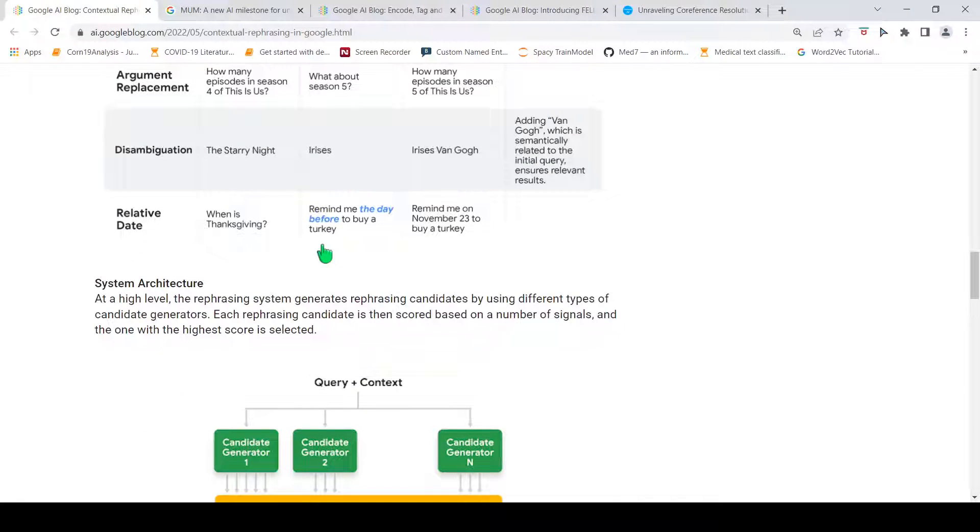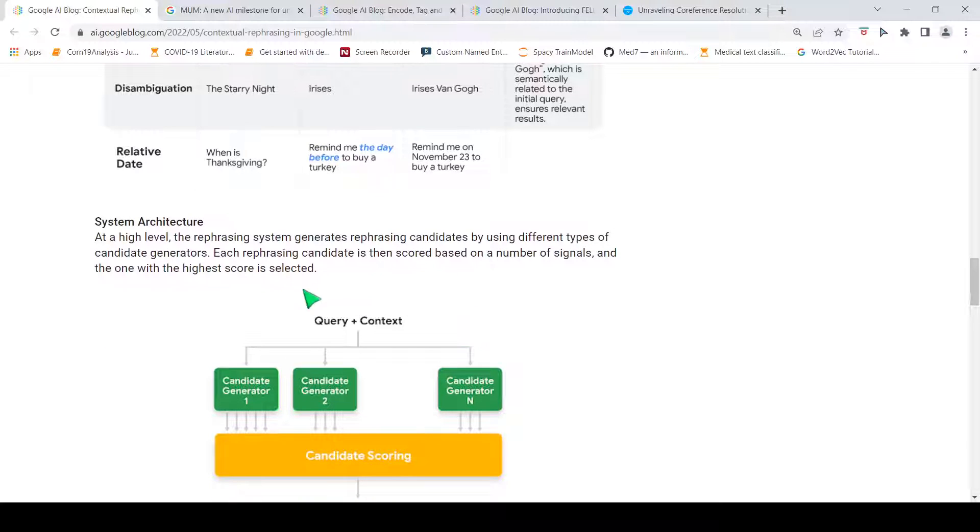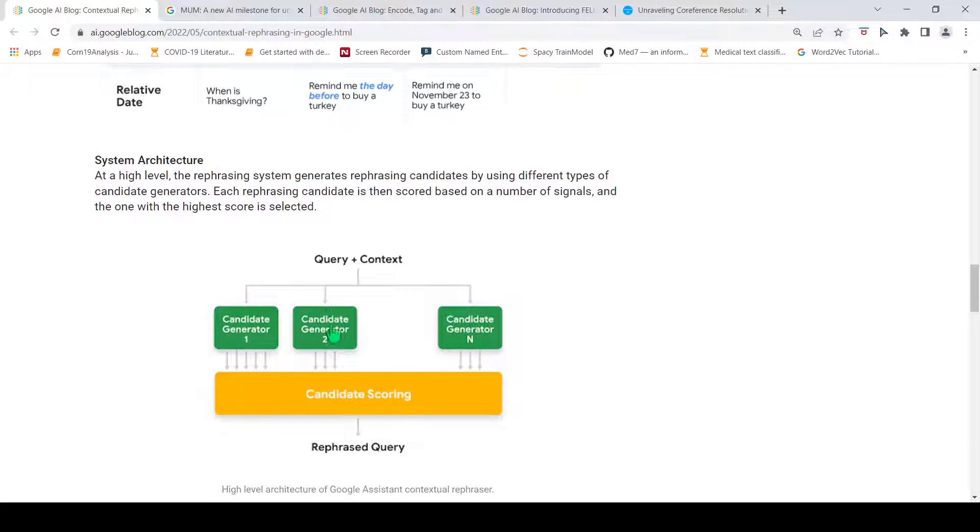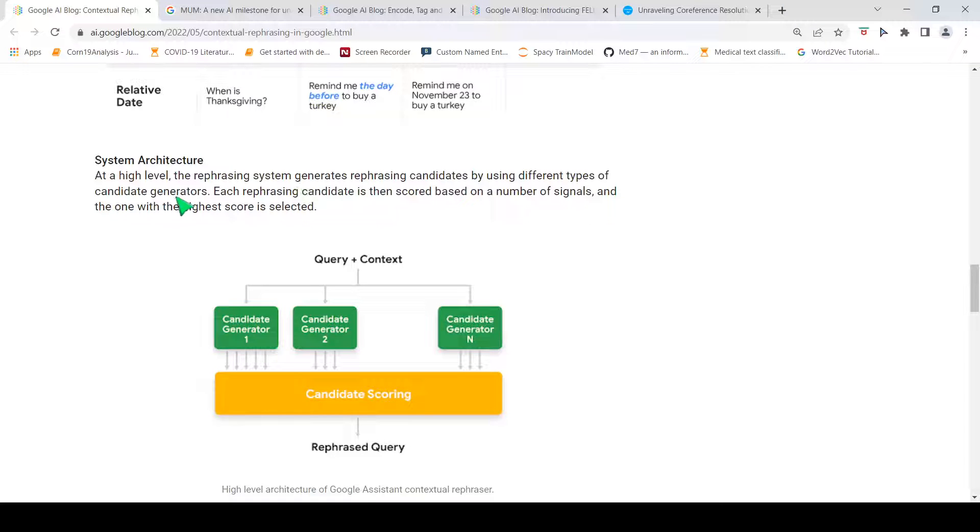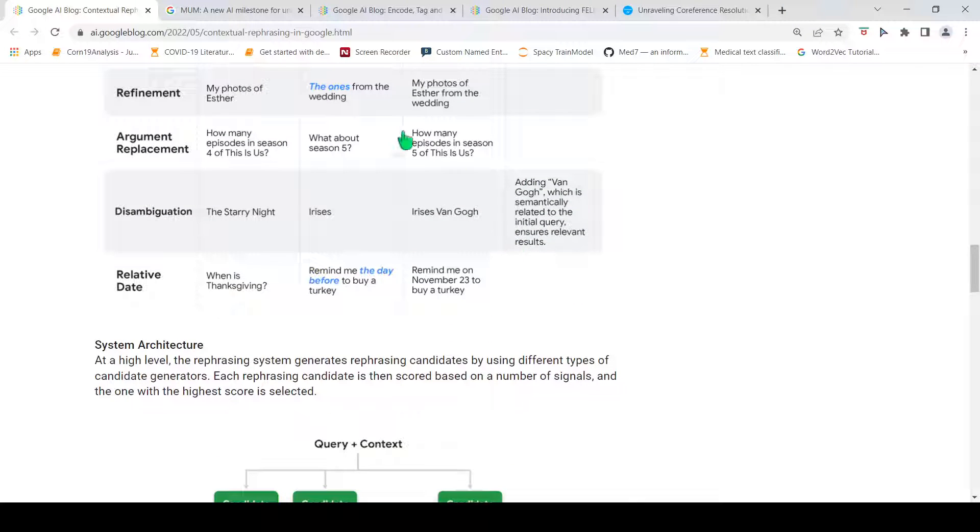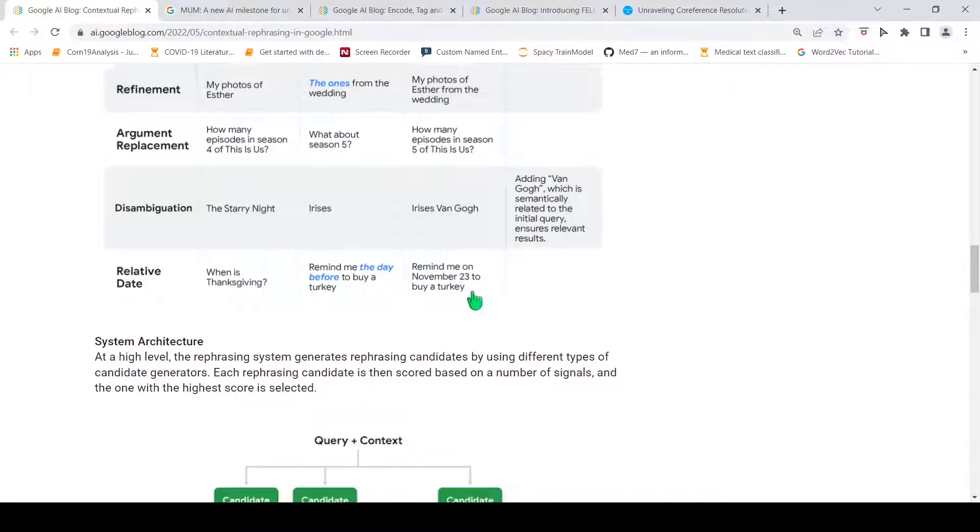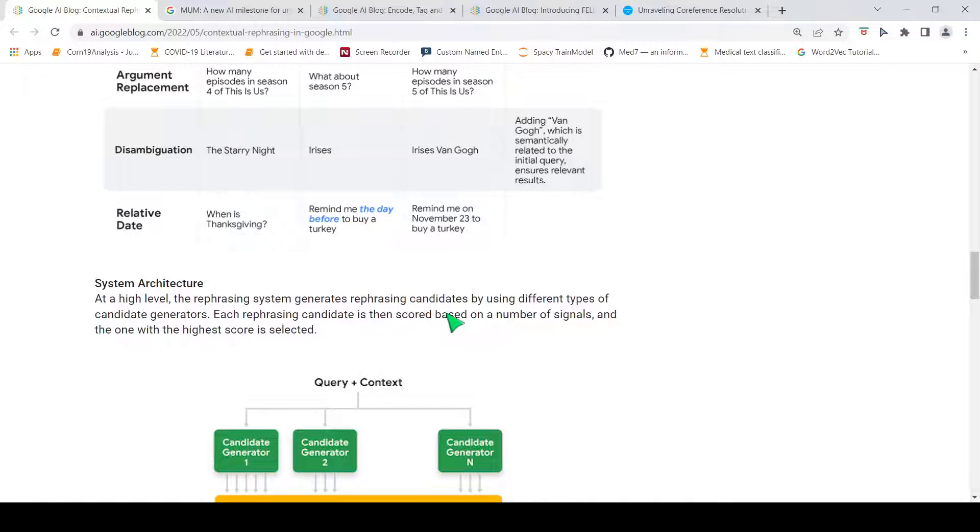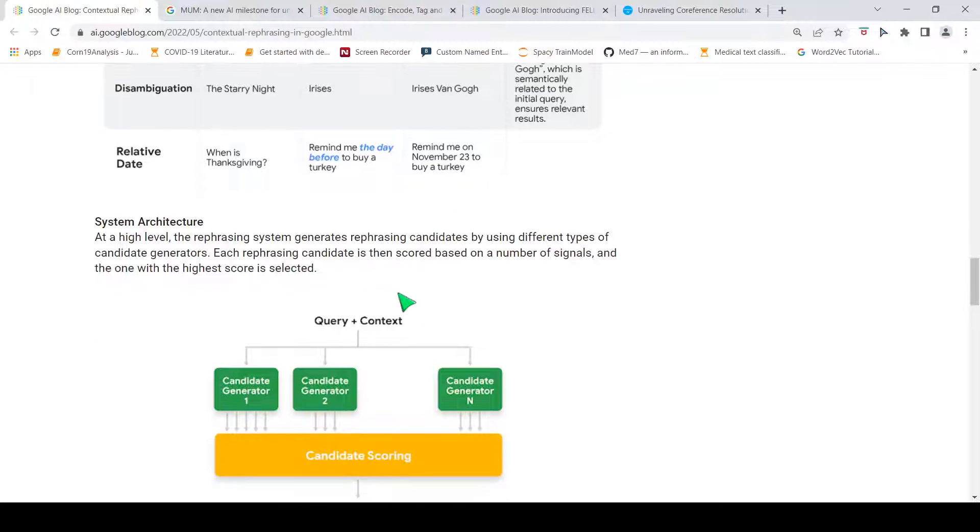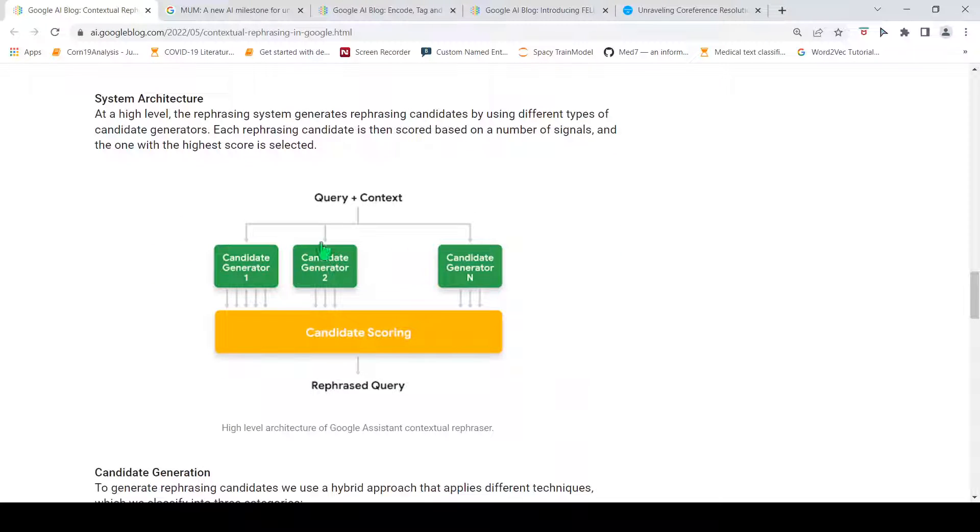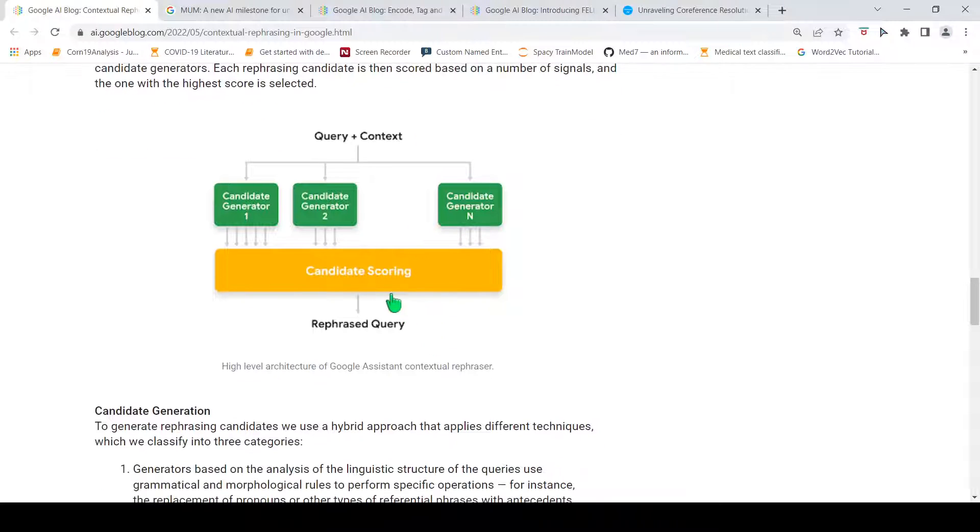Now, what is the system architecture over here? The idea is that the rephrasing system generates rephrasing candidates by using different types of candidate generators. Basically, it has to generate some kind of rephrasing candidates. Out of the candidates, you need to do a scoring to identify the most appropriate candidate, which can be fed to the system to get an answer, to get a relevant reply. You have the query plus context. You have a candidate generator. And, based on that, candidate scoring is done to get a rephrased query.